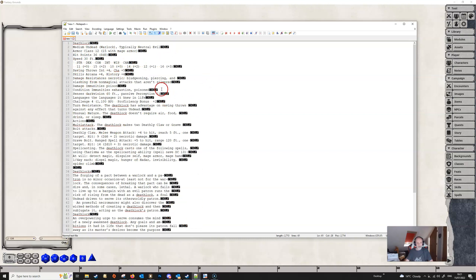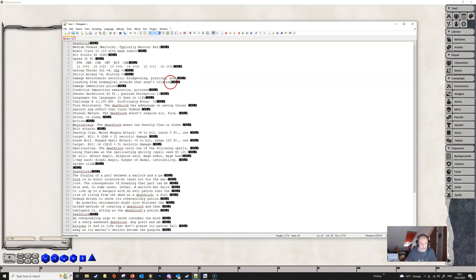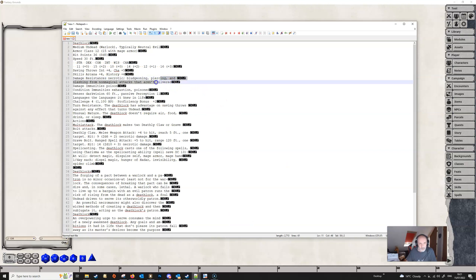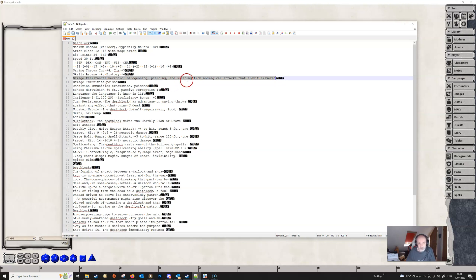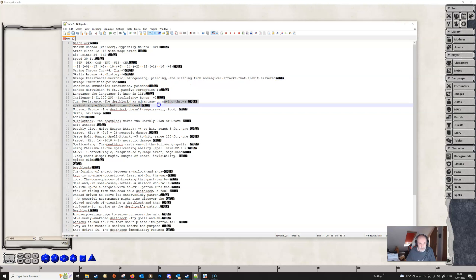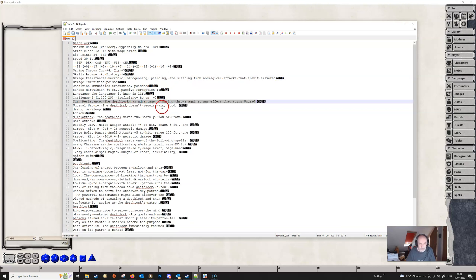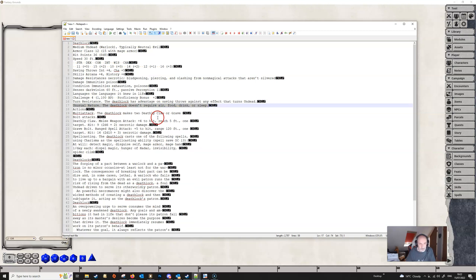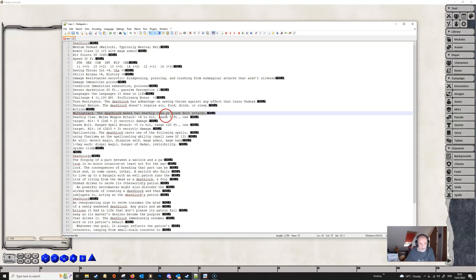If we look at the very first one up here we see 'Damage Resistances: necrotic, bludgeoning, piercing' and then we've got a line break — 'slashing from non-magical attacks that aren't silver' — but we don't want that line break because this is all one sentence. We want to make it back to just one paragraph. If you don't sort this out, when you import it you'll just get a mess. So we highlight the two lines that should be one paragraph and hit Ctrl+J to get rid of that line break and make it a paragraph.